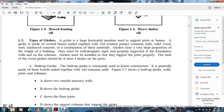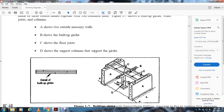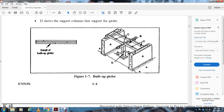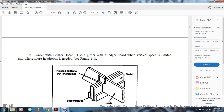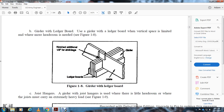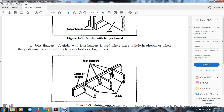The ends of wood girders should be at least four inches on the post. The built-up girder is nailed with 16-penny common nails. A diagram shows: (a) outside masonry walls, (b) built-up girders, (c) floor joists, and (d) column supports for the girder. The girder ledger board is used where headroom is limited (Figure 1-8), with an additional half inch allowance for shrinkage. Joist hangers on a girder are used where headroom is limited or where joists must carry extremely heavy loads.